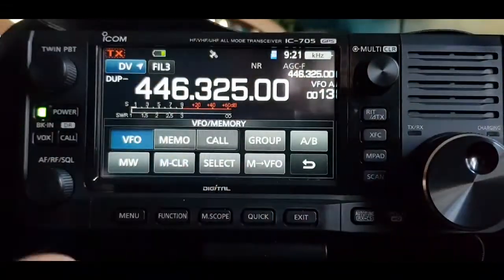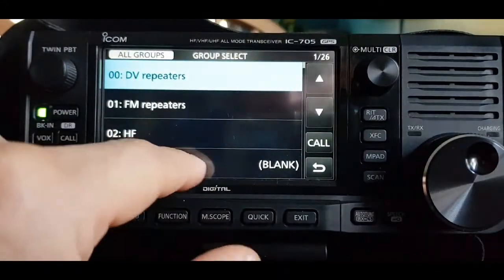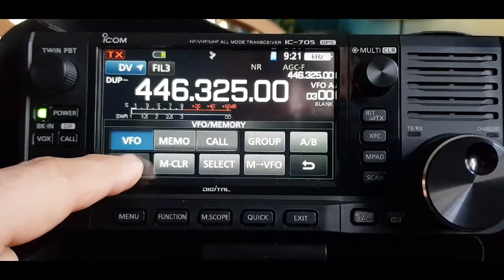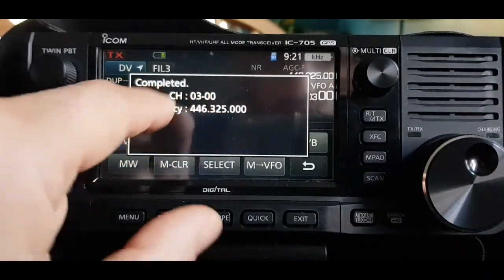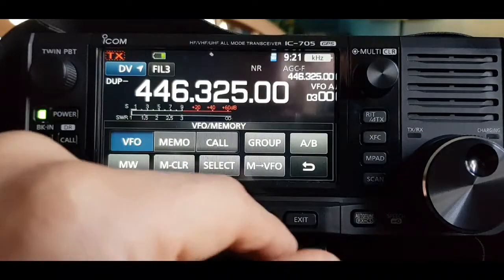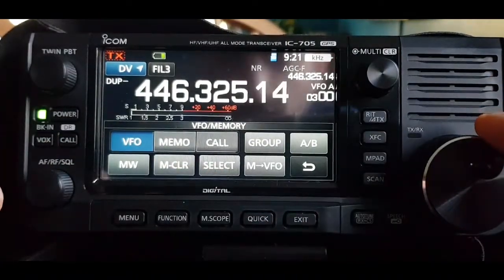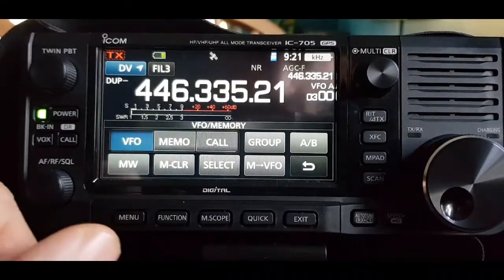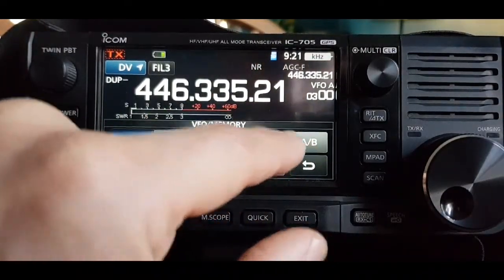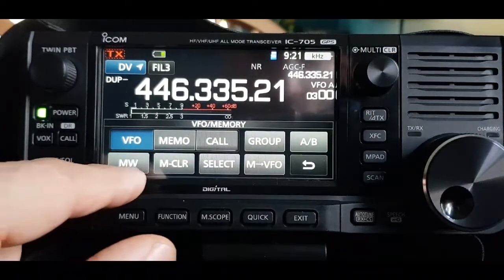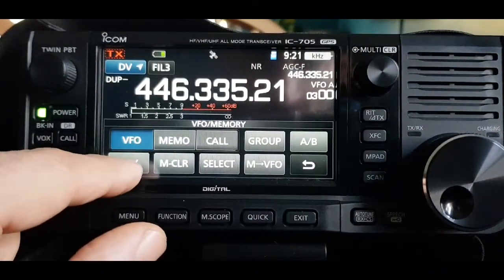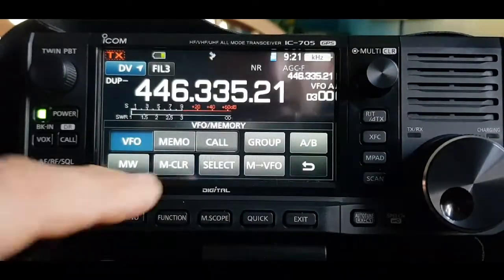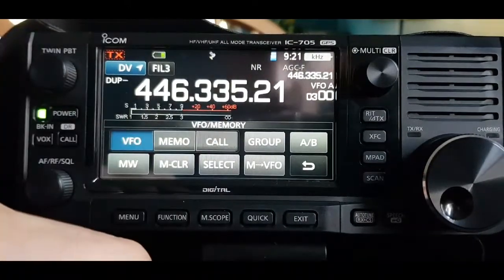We're in VFO A and want to get that frequency into memory. Tap VFO A, tap Group, select the PMR frequency group, then hold down MW — it saves it as channel 0. Let's create another one: tune to another frequency, and since we're already in the group we don't need to reselect it. Hold down MW and it saves into channel 1 in that group.